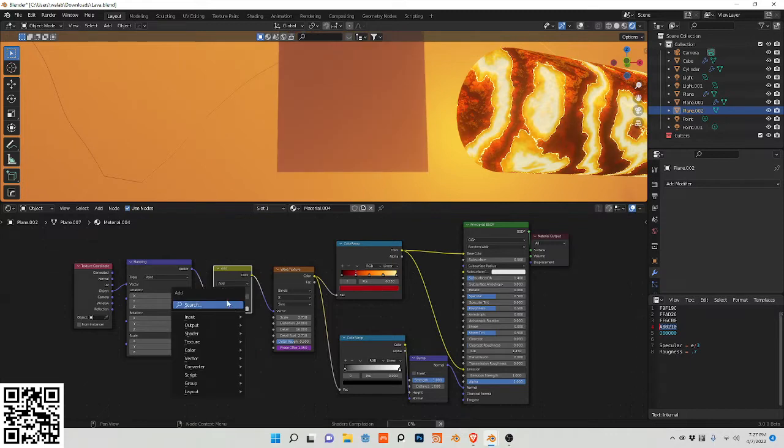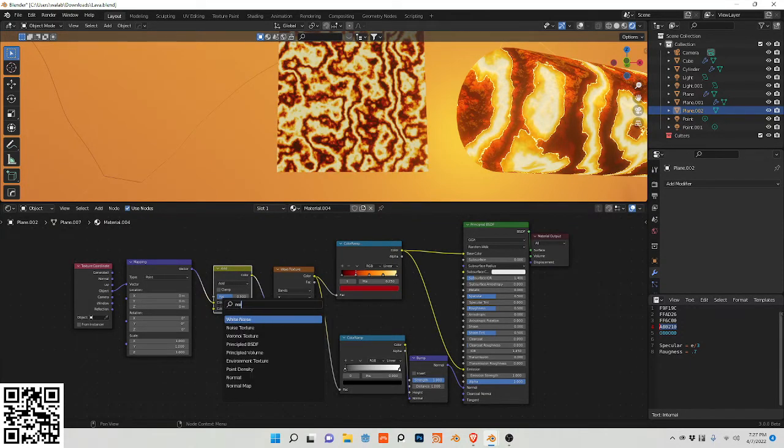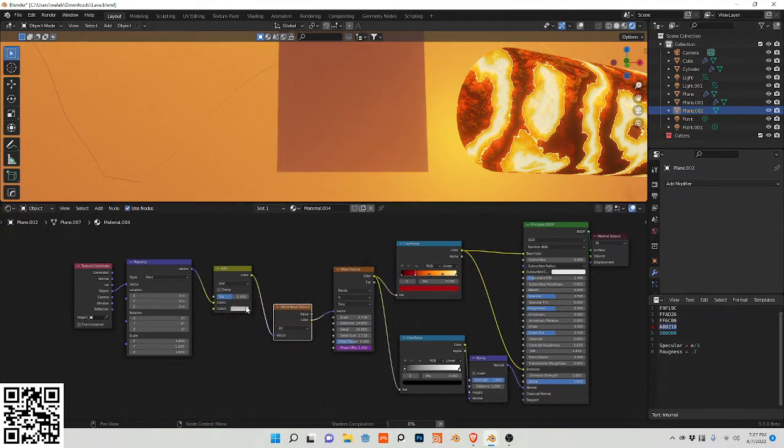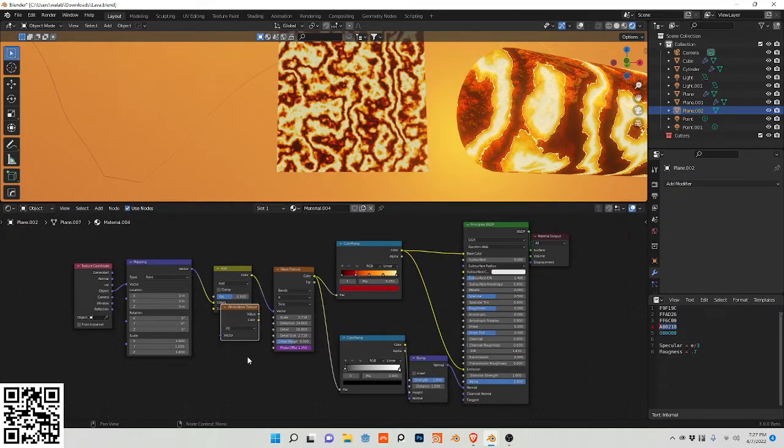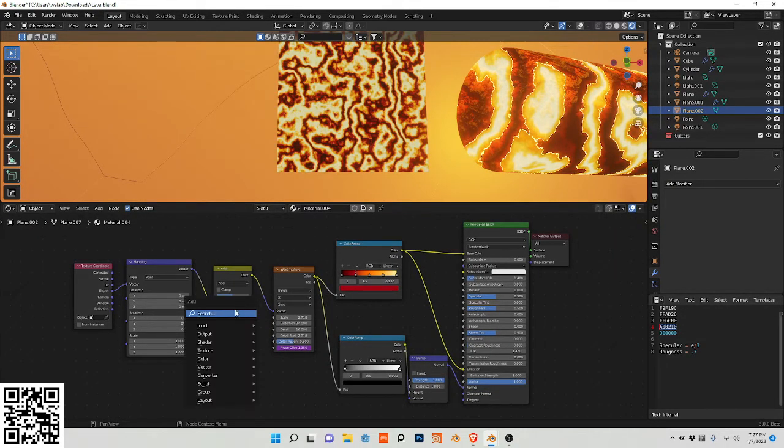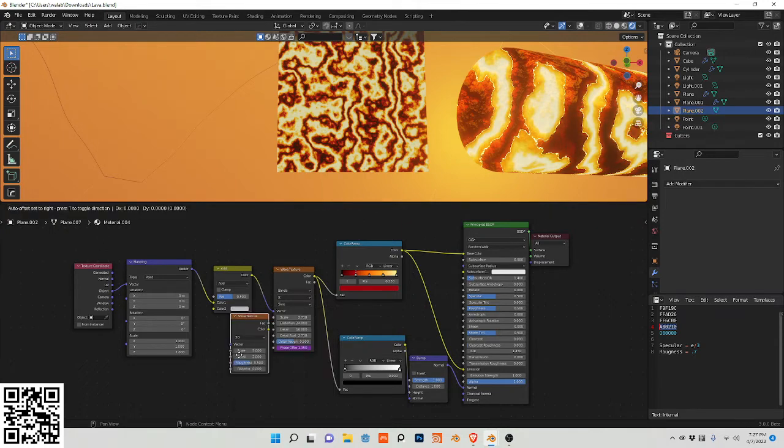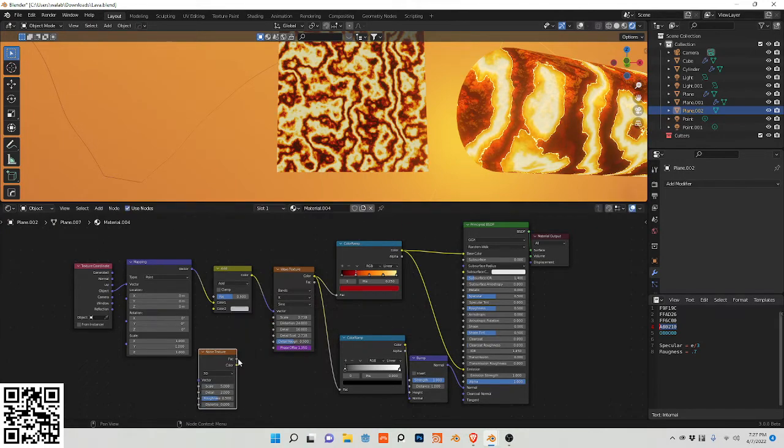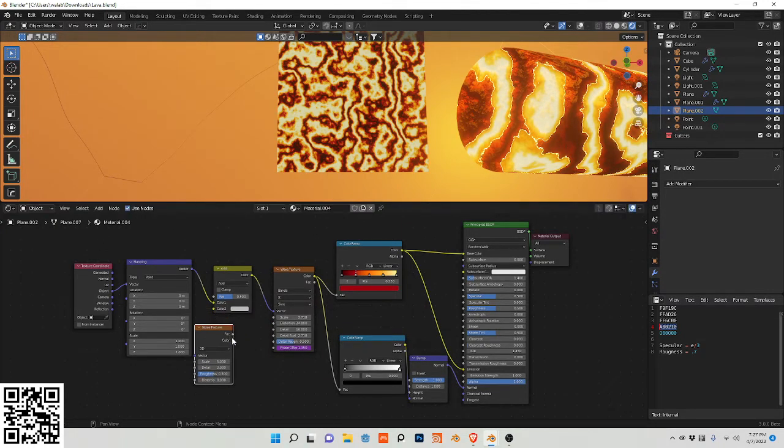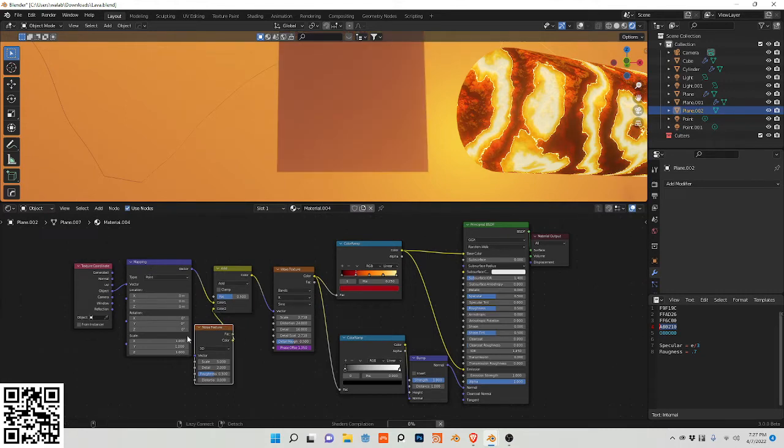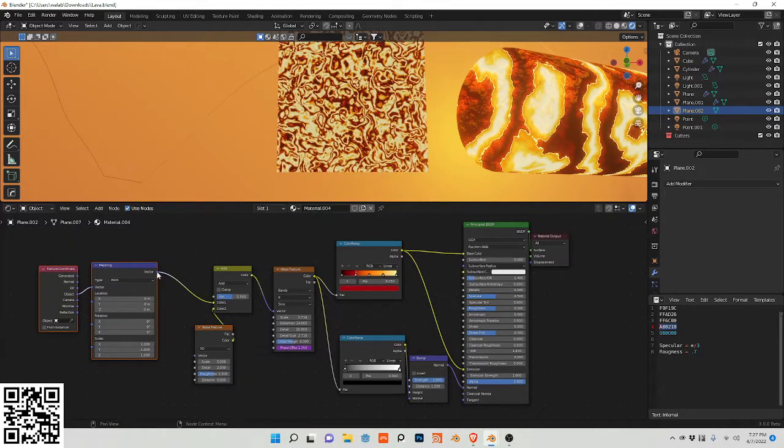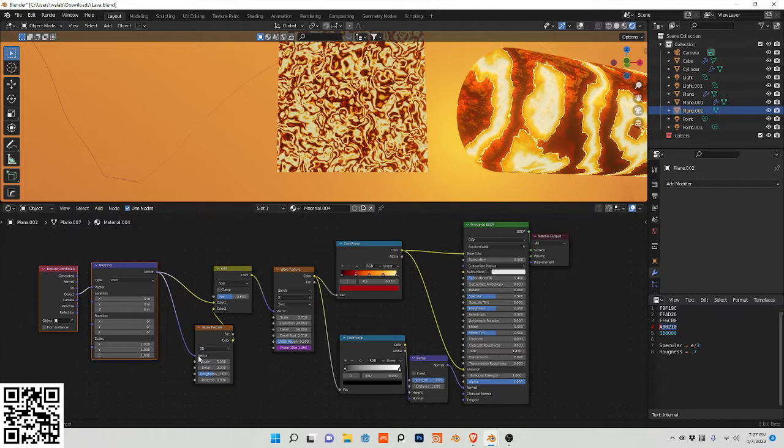I'm going to add a noise texture. Don't plug that into there. Do this. Plug this into color. And plug this mapping node into our vector of our noise texture.